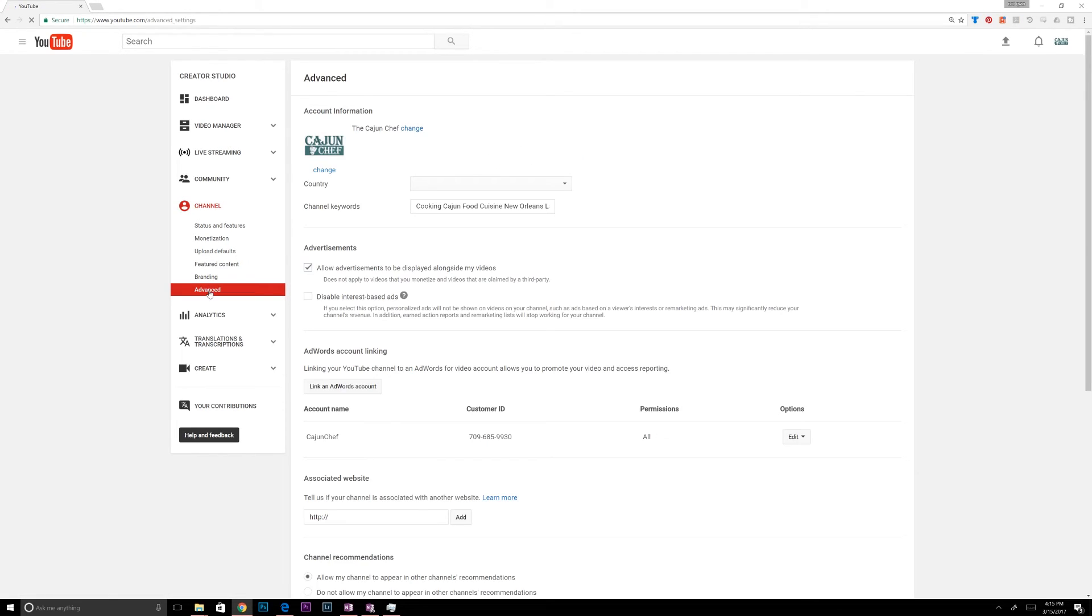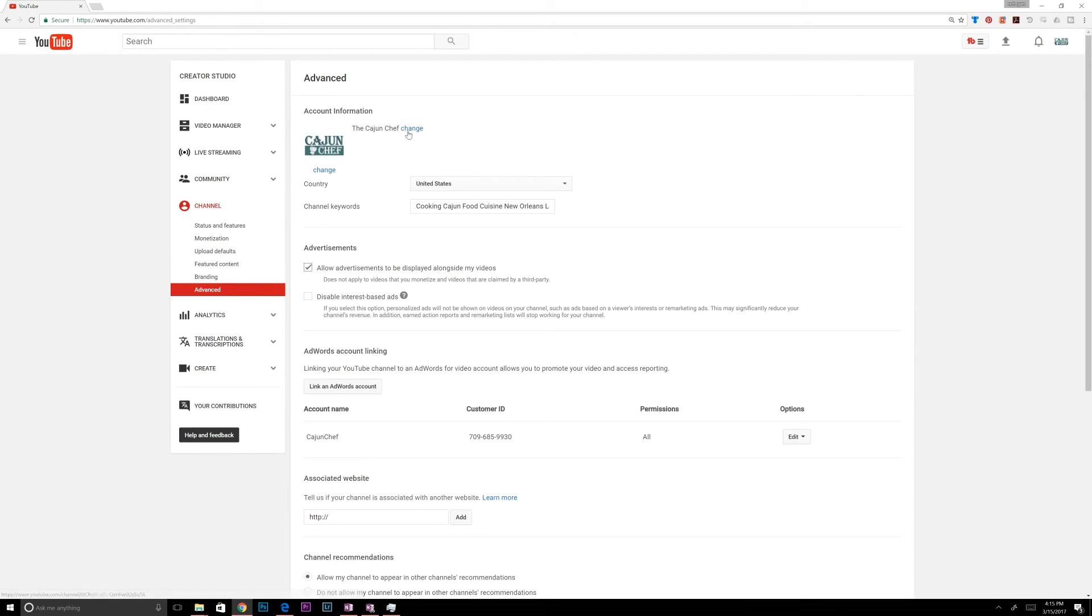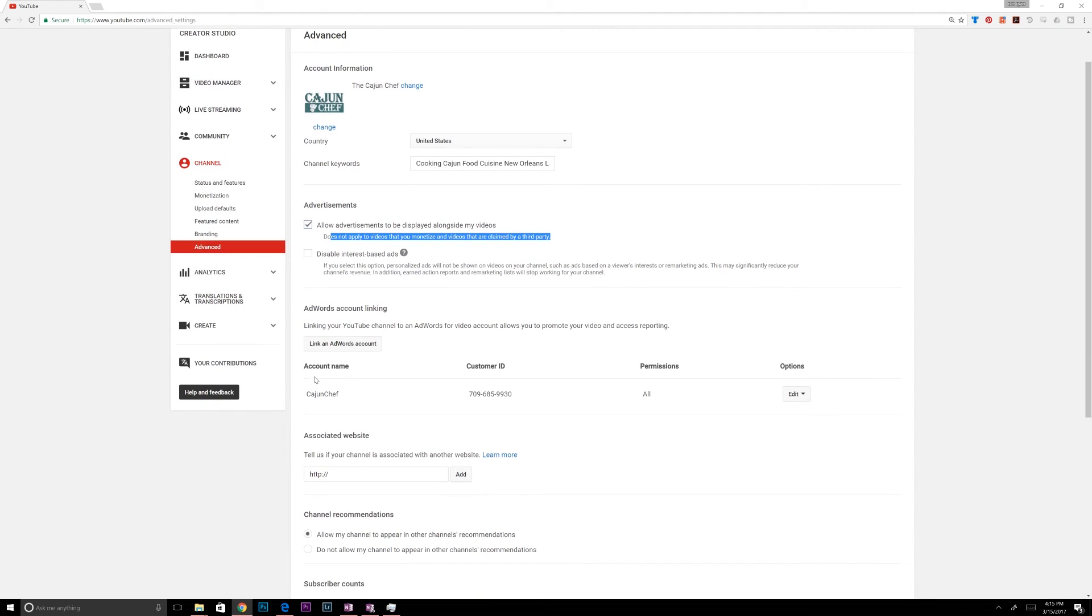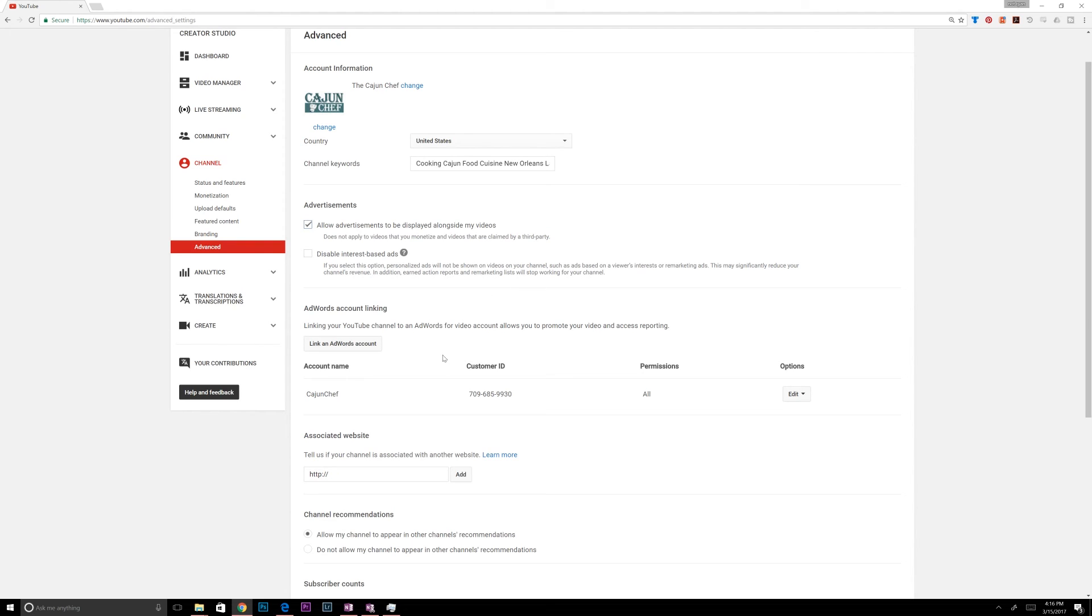The advanced setting under channel. You can, if you go to change the account information, it will bring you to your Google Plus account. This is where you have your channel keywords, the country. You can allow advertisements to be displayed alongside your videos. It does not apply to videos that you monetize. So I have all my videos monetized. Oh, but it says videos that are claimed by third party. So I don't have any of that set up. AdWords linking. This is where you can link your AdWords. AdWords and AdSense are different. AdSense is how you get paid from ads. AdWords allows you to promote your videos, but you pay for the ads that you put out. AdSense is where you get paid from the ads that people click on. So there's two different things. They're both Google.